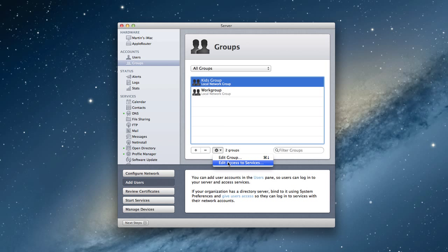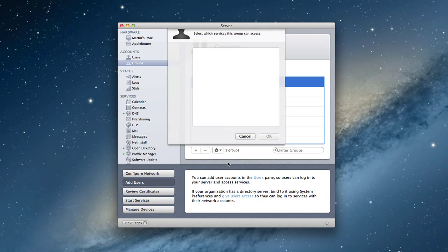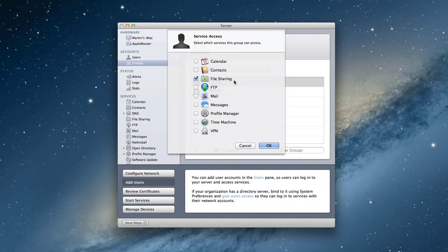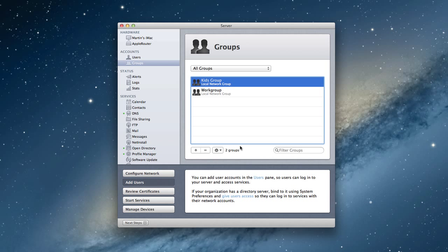Now, the other thing I can do is I can also access edit access to services for this group. So if I didn't want to do it for each individual user, I could do it per group and say, well, this group, these people only have access to these things. And you'll notice they only have access to file sharing here, nothing else. And so it makes it a convenient way to be able to manage people and their settings by using groups. It's just a great way to make it work.